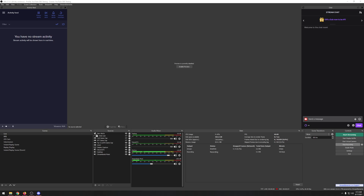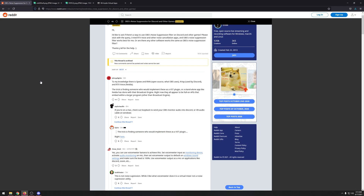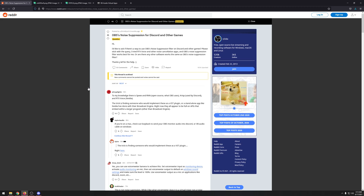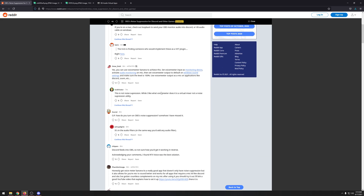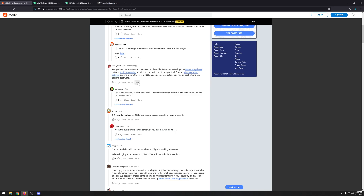I found this Reddit post and this guy was wanting a VST plugin for the noise suppression filter that OBS uses. I don't think they make one, but this guy down here had a pretty good idea — he said you can use VoiceMeeter Banana to do it and you can kind of set it up in there.